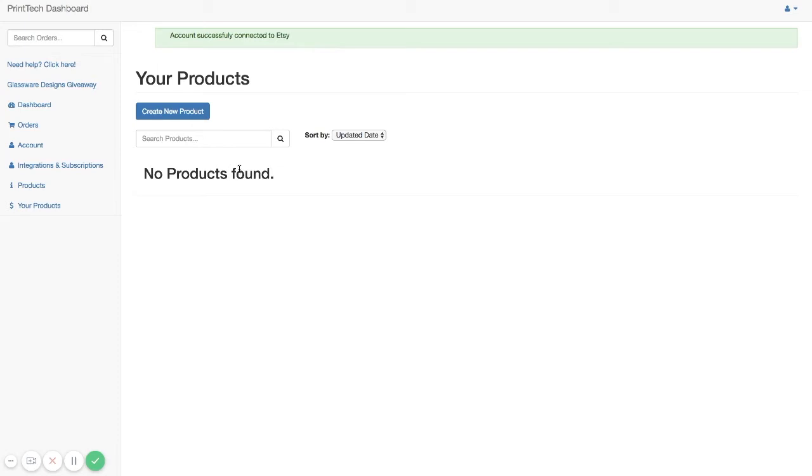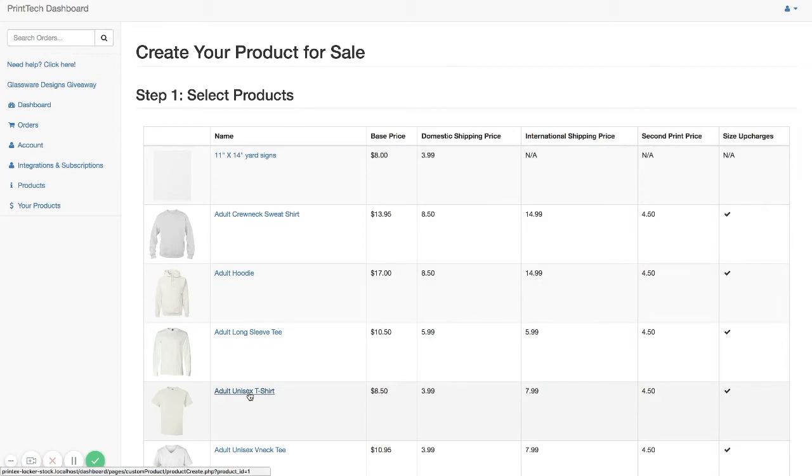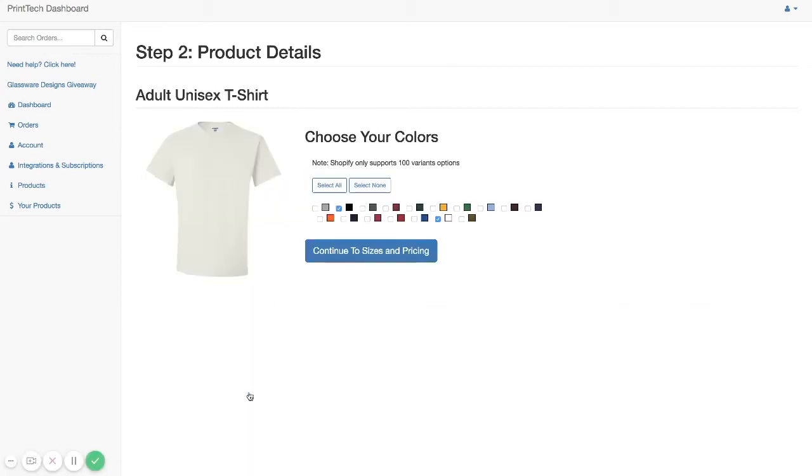So at this point, what we're able to do is create your product listing within Printek. So to do that, we're going to go to Create New Product. And in this example, we're going to be creating an adult unisex t-shirt.